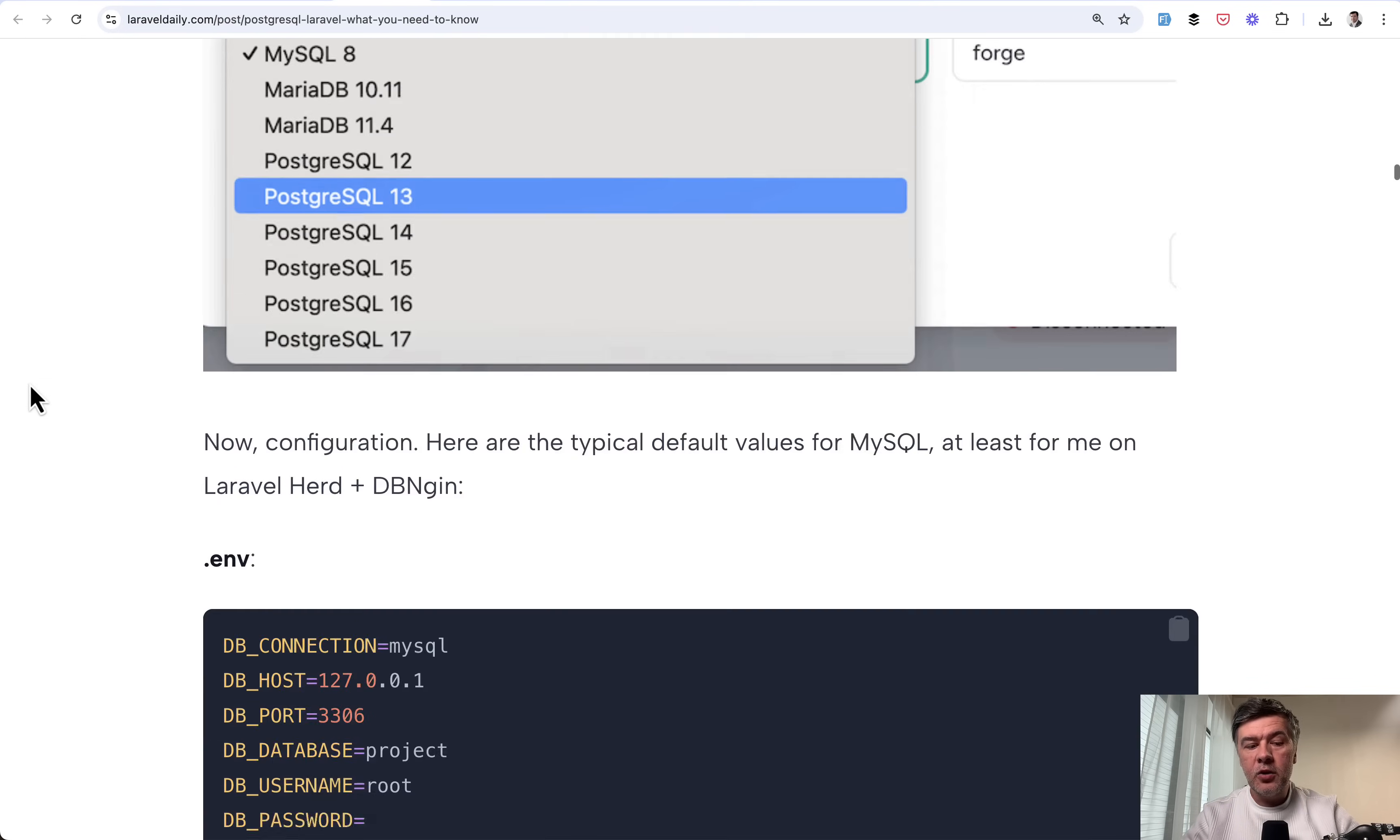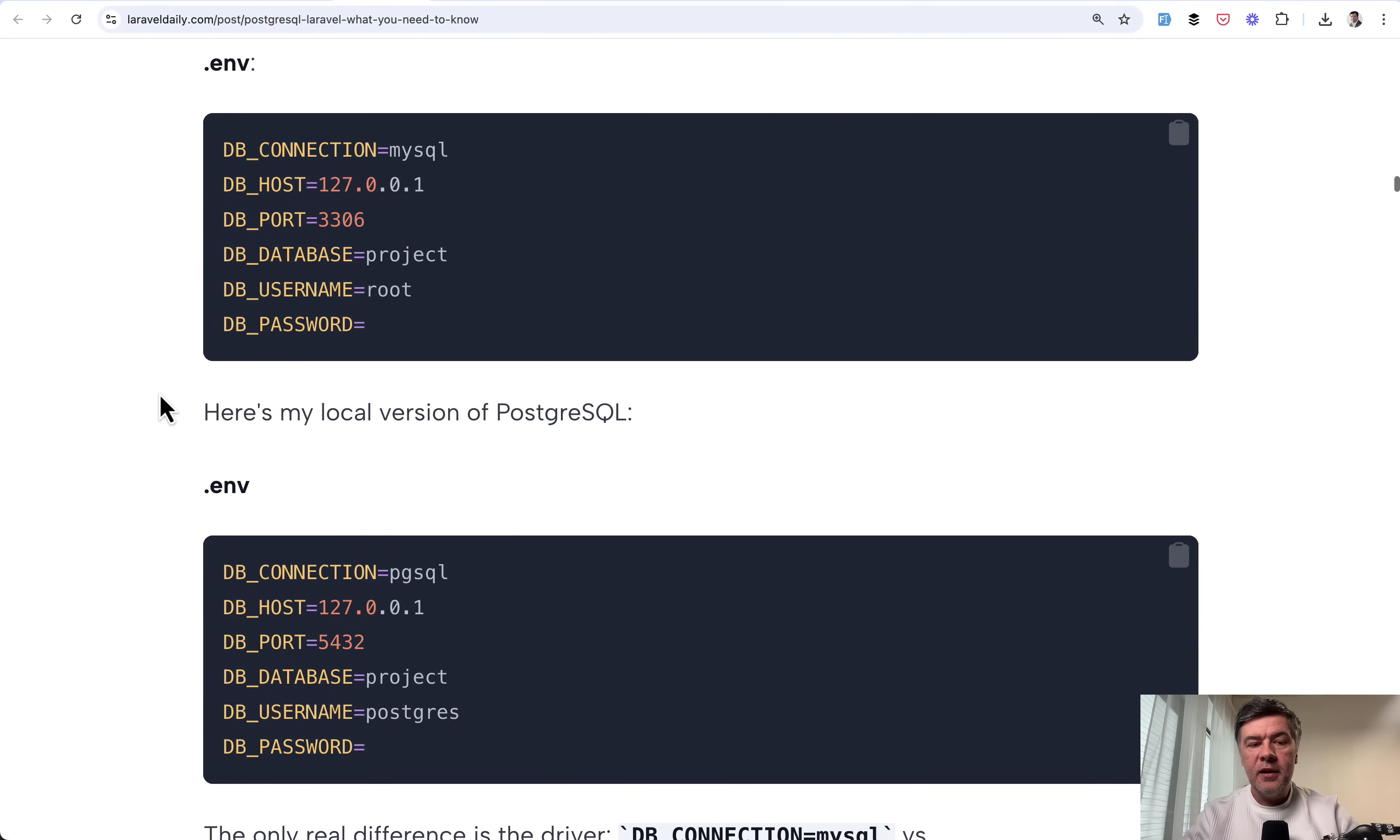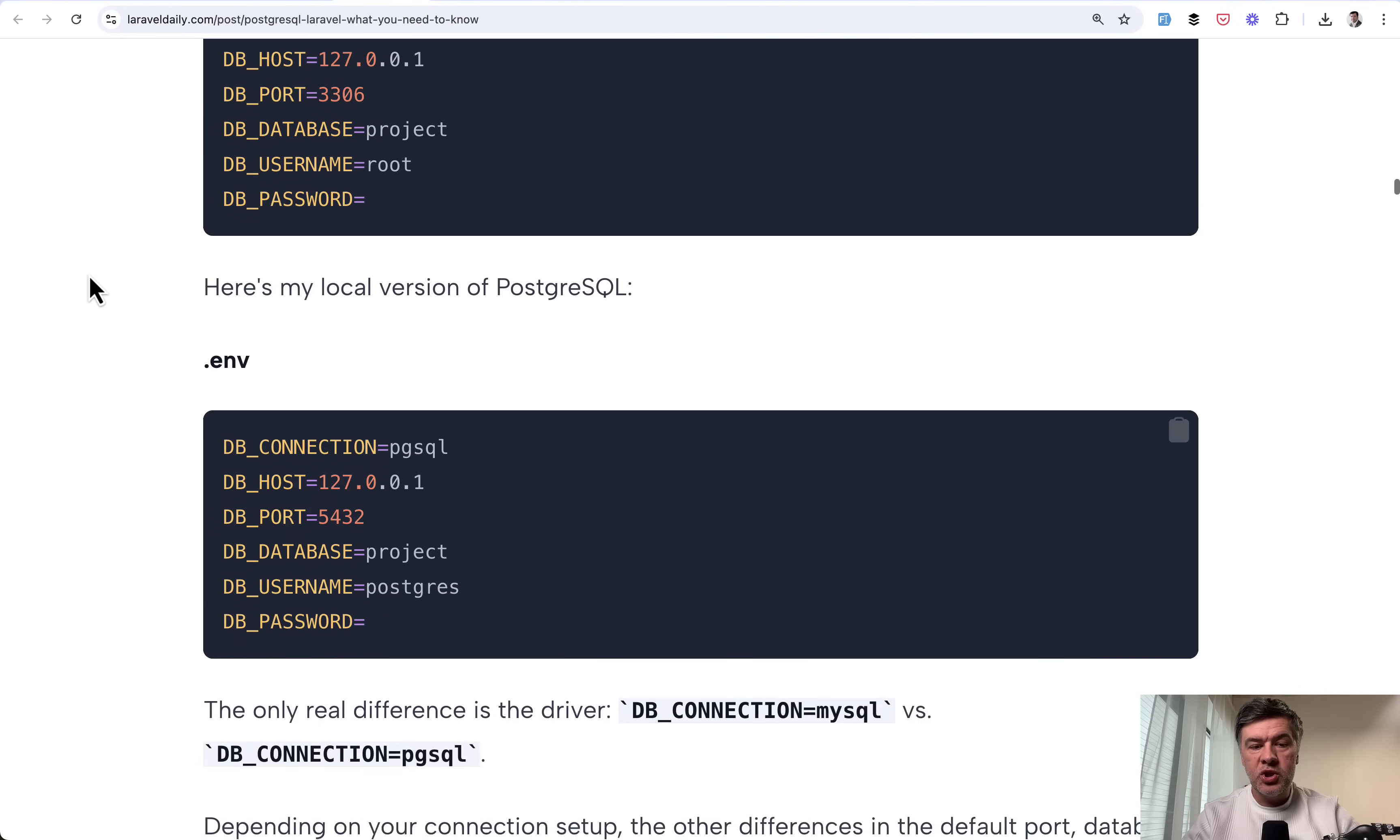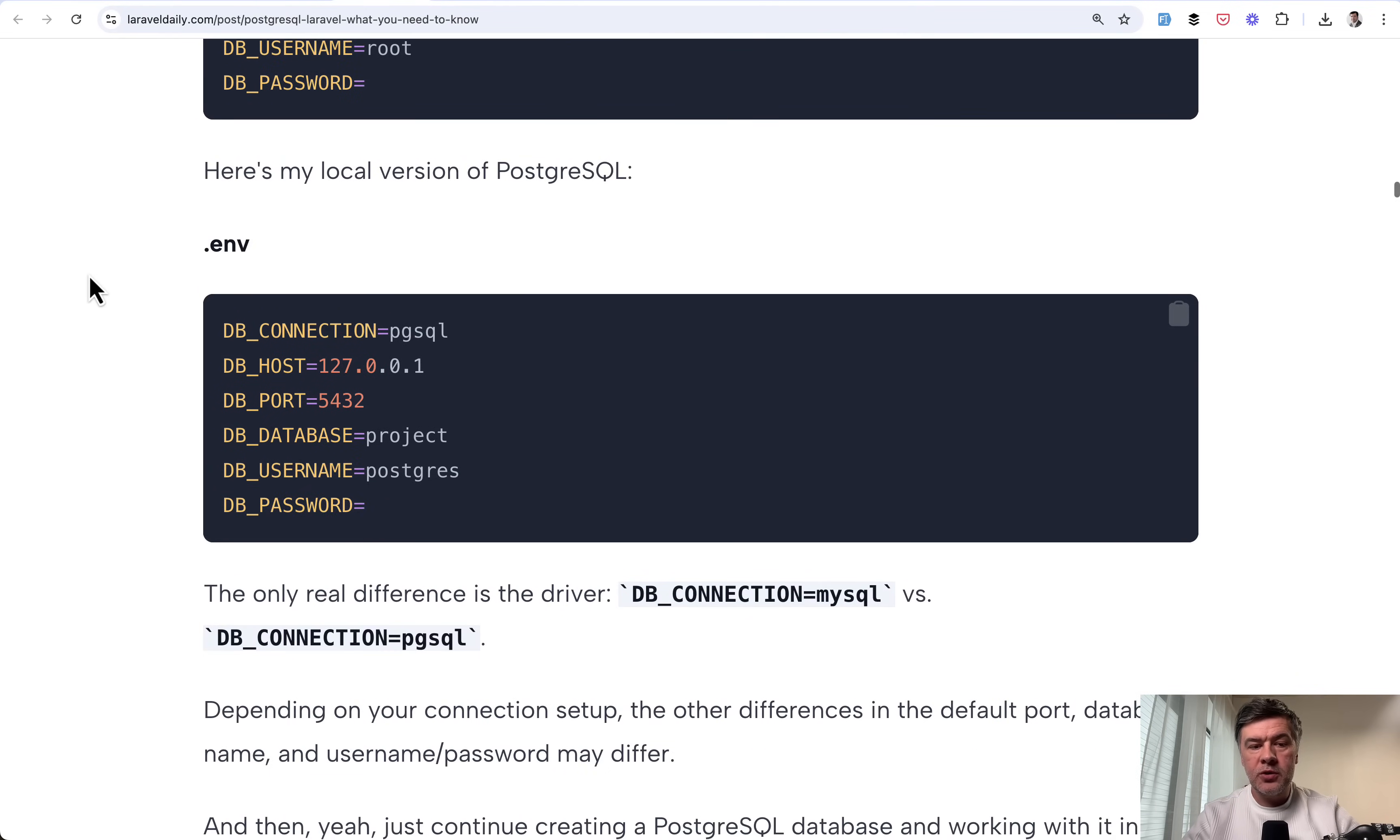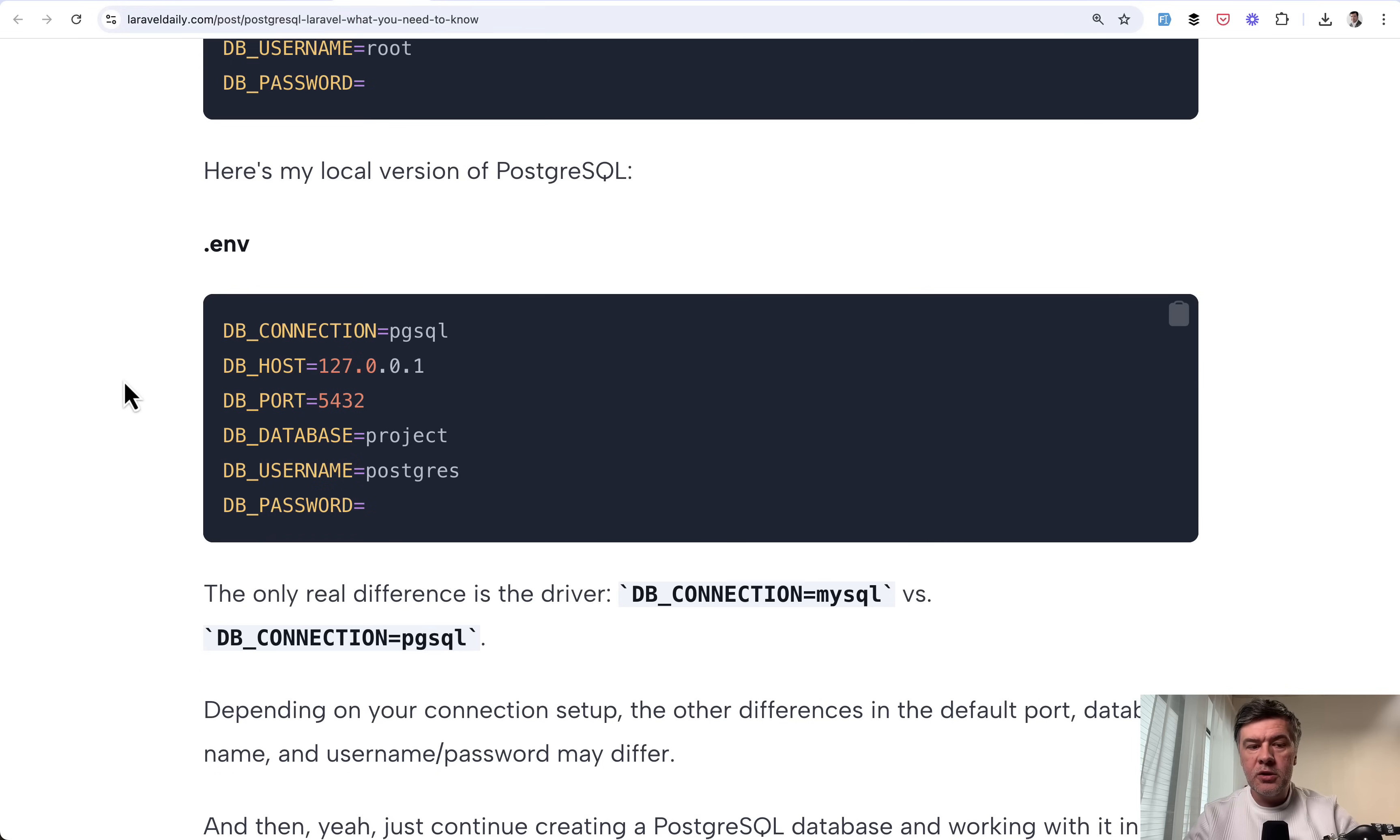And then configuration in .env file. This is the default MySQL configuration, local, and what changes in PostgreSQL, different DB connection driver, different defaults for the port and user name if you install it just without password, but it depends on your installation.